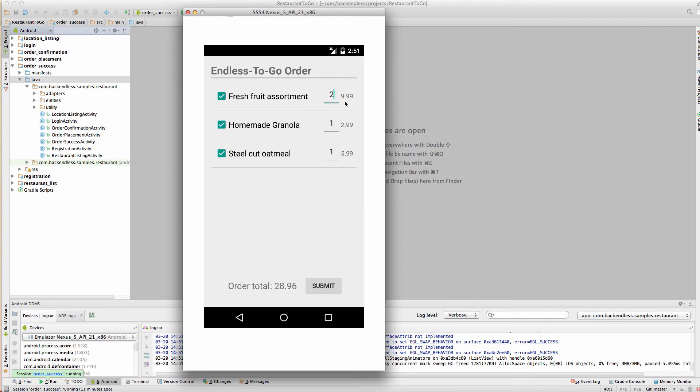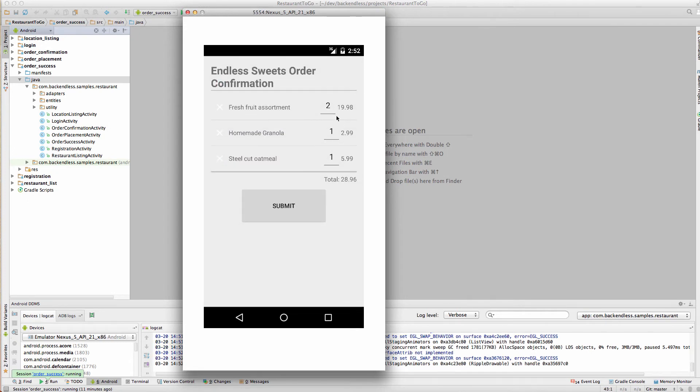You can change the quantity and place the order. Here you can edit the quantity, you can remove some of the items and place the order with the restaurant.